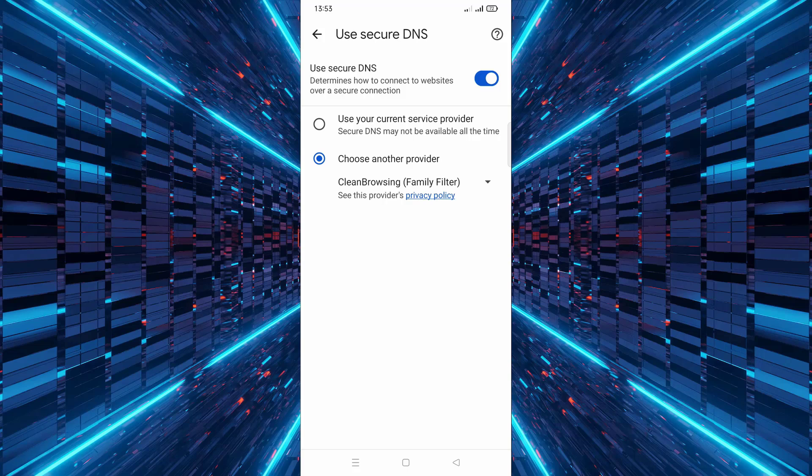Once you've selected clean browsing family filter, you're all set. The family filter is now enabled and it will automatically block inappropriate content while you browse. That's all there is to it. Now whenever you use Google Chrome on your mobile device, your browsing experience will be safer and inappropriate content will be blocked by default.